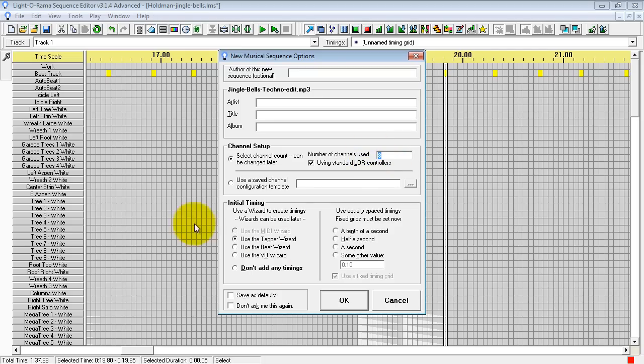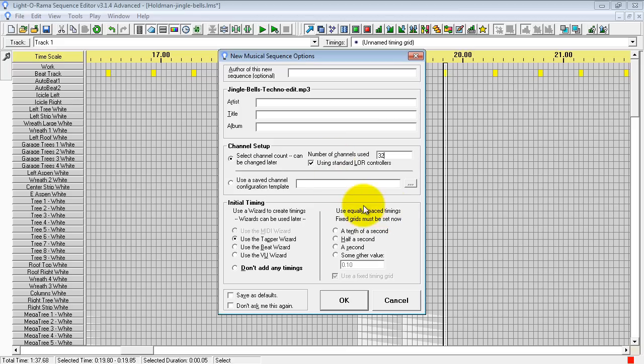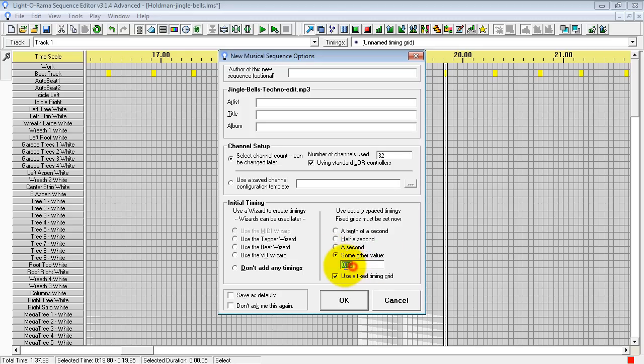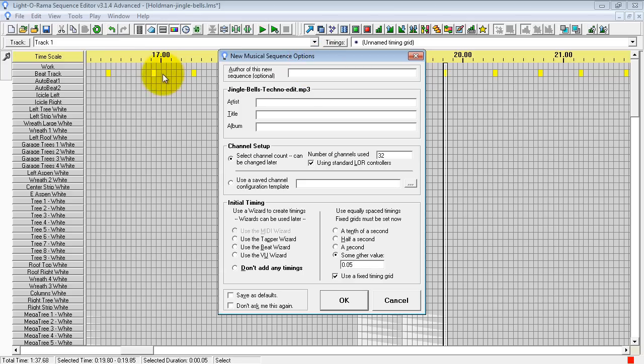But the important thing is start with your basic number of channels. This sequence has around 180 channels. Some people may only have 32 or 64. So we'll say we have 32 channels, maybe two controllers. And what's very important is to use the same timing in your new sequence. When I created this file, I used 0.05 timing. So that's 20 cells per second. So we're going to hit OK.